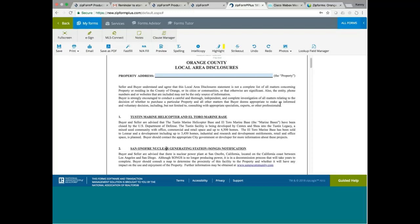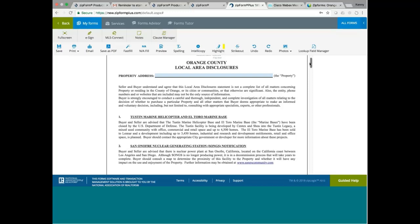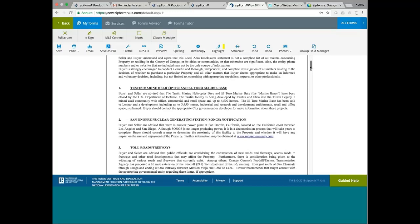San Onofre Nuclear Generating Station, SONGS notification. If you ever drove from Orange County to San Diego, you will realize there is a nuclear power plant on the way there. San Onofre Nuclear Generating Station at San Onofre California located on the California coast between Los Angeles and San Diego. SONGS is no longer producing power, it is in a decommission process that will take years to complete. What that means is they are trying to phase out, they are trying to close the nuclear power plant.